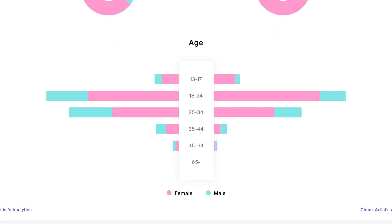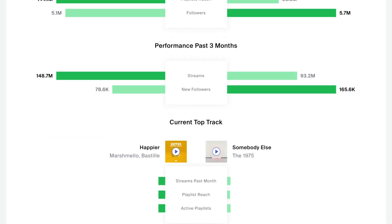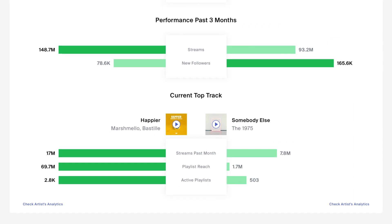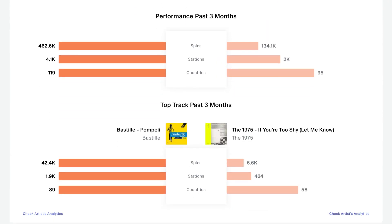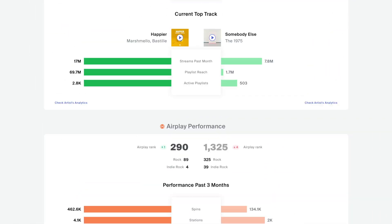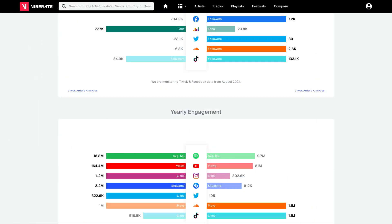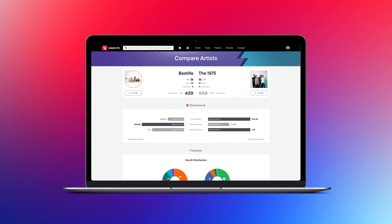Do the audiences overlap or are they structured differently? Whose current top track has a bigger playlist reach on Spotify? Are these also the tracks that get the most radio airplay? All the answers are neatly tracked and visualized in one place.